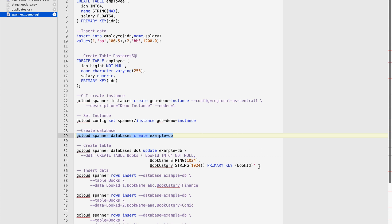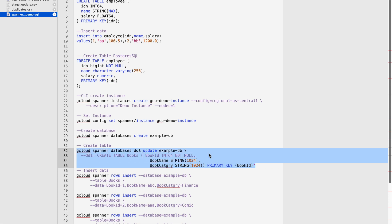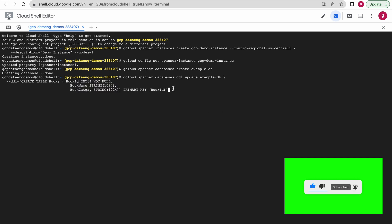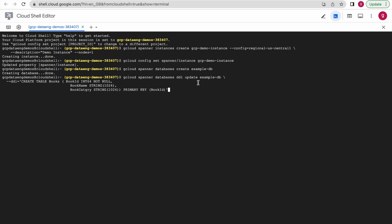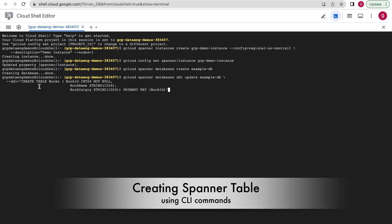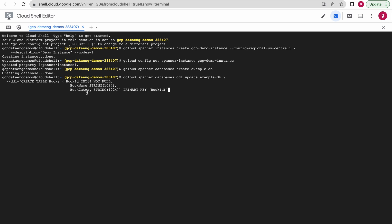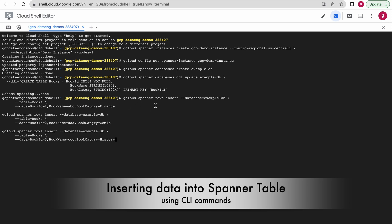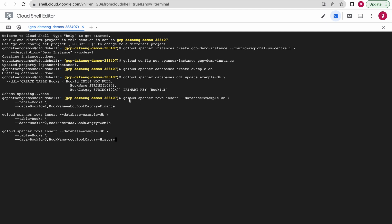Now we can create the table within that database. This command creates a Cloud Spanner table within the given database. Observe that we specify the statement type as DDL, the database name, and the DDL script to create the table. Let us run it — the table has been created. Now we will insert some data. I will use multiple DML insert commands together — trying to insert three rows. The command specifies statement type as INSERT, database name, table columns, and the values.